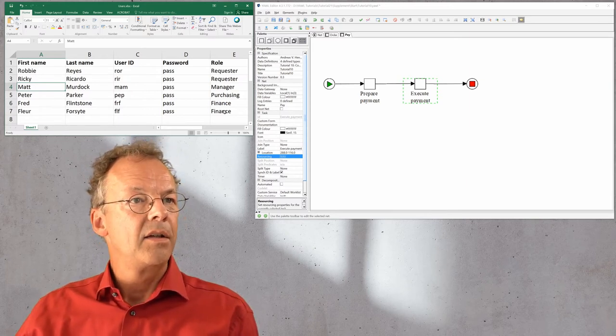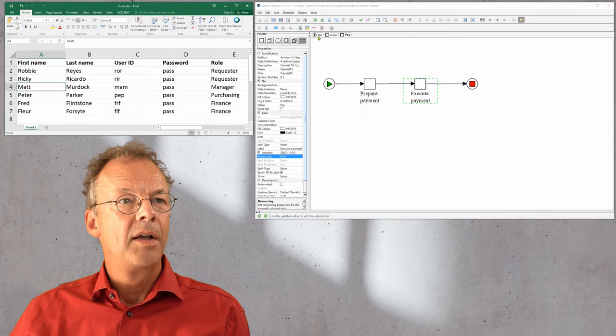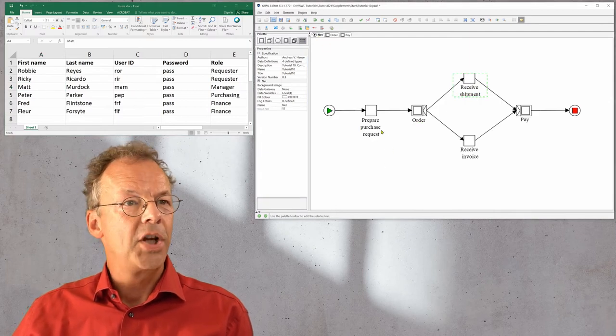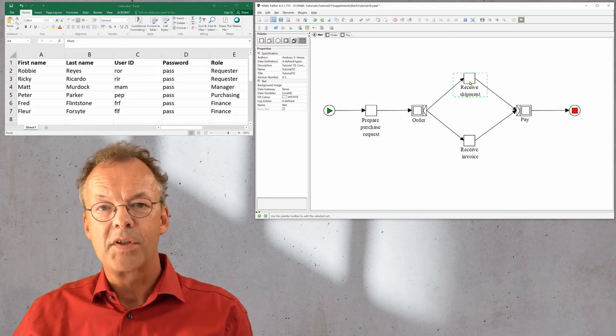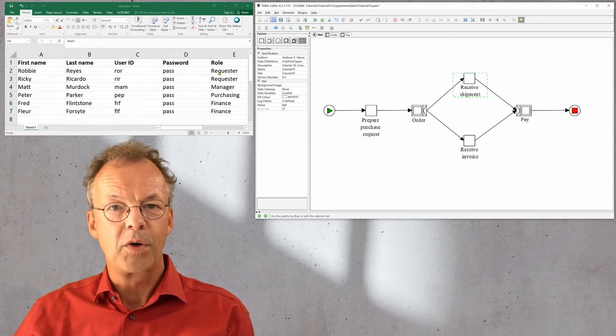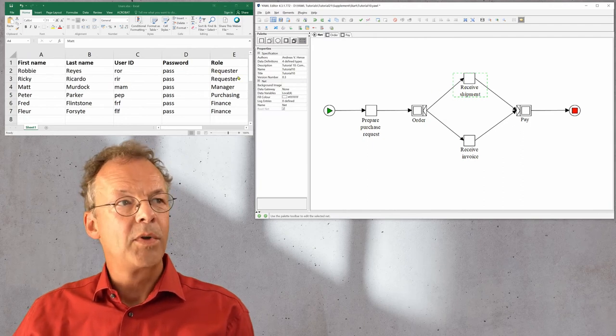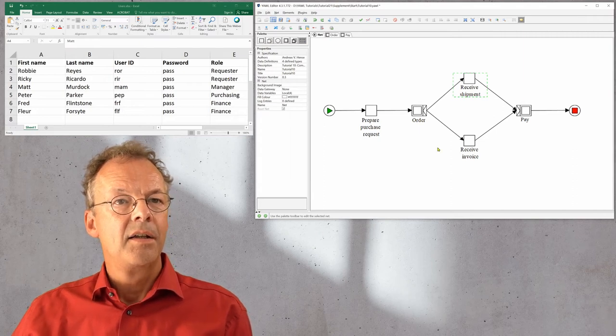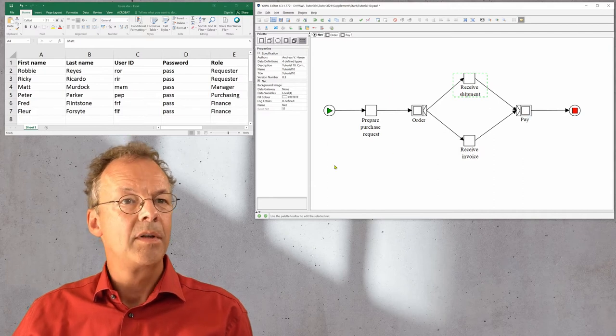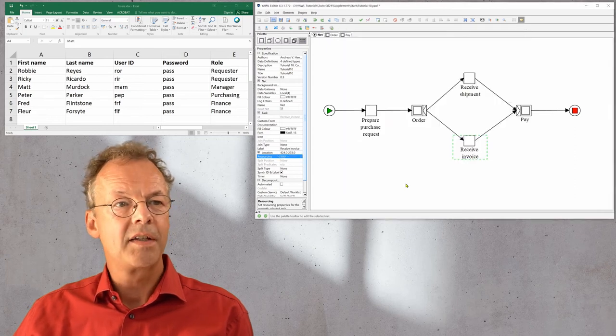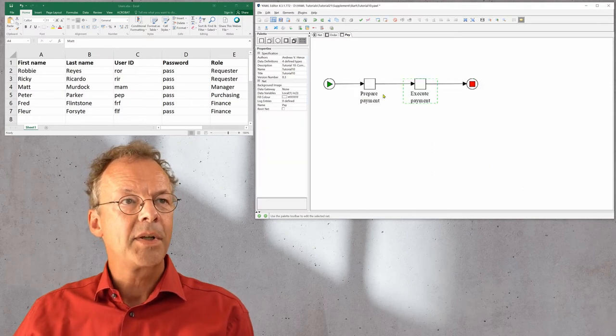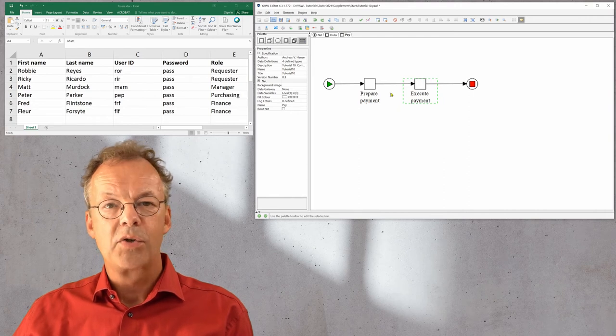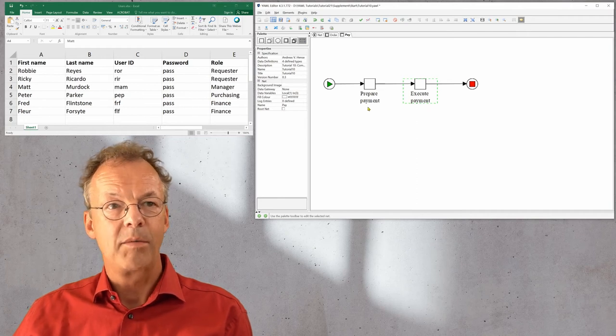What are we expected to see with the restrictions that we have? First, if we use prepare purchase request, then we have the same user for receive shipment. We have created two users here with the role requester. The second thing is that receive invoice and prepare payment should be the same. That's why we have the role finance with two users. And last but not least the four eyes principle: we want to make sure that execute payment is offered to a user that has not prepared the payment.